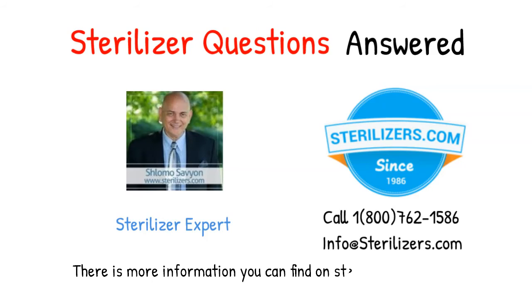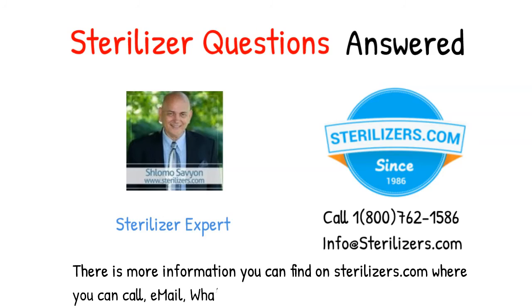There is more information you can find on sterilizers.com where you can call, email, WhatsApp, Facebook Messenger, or web chat.